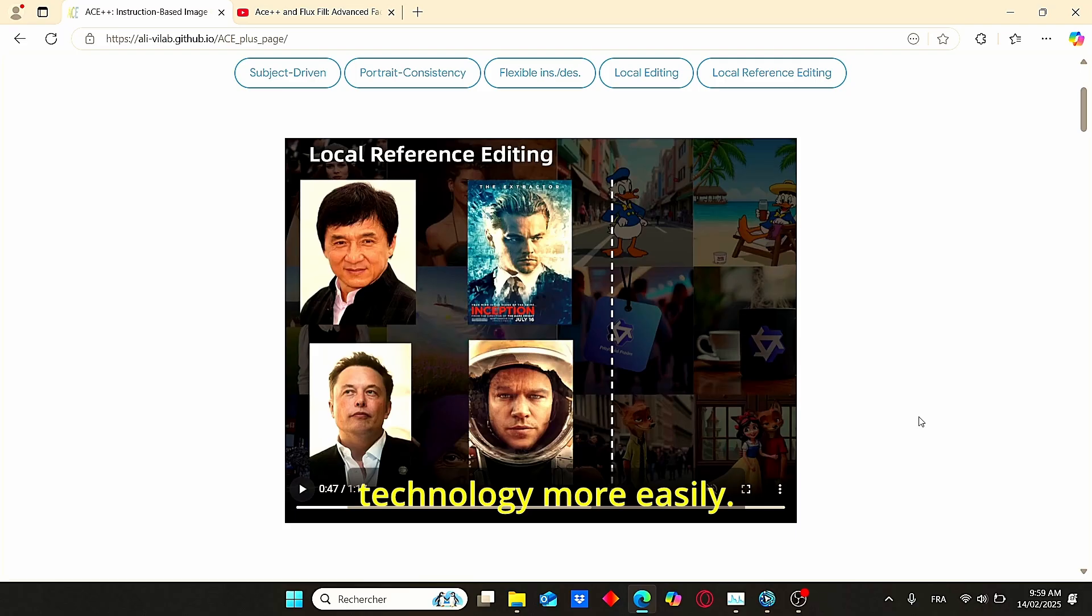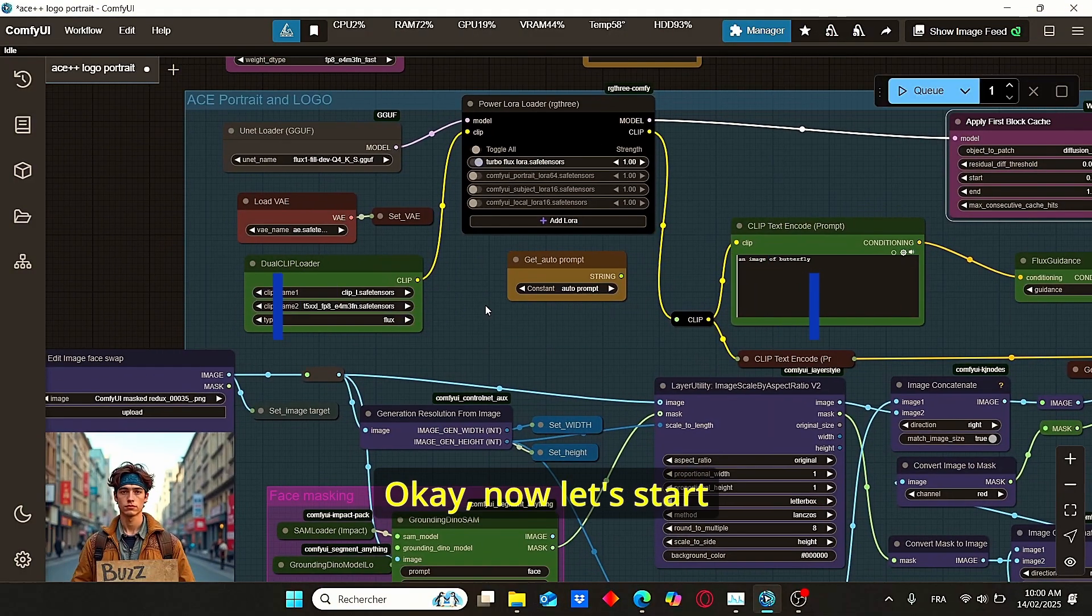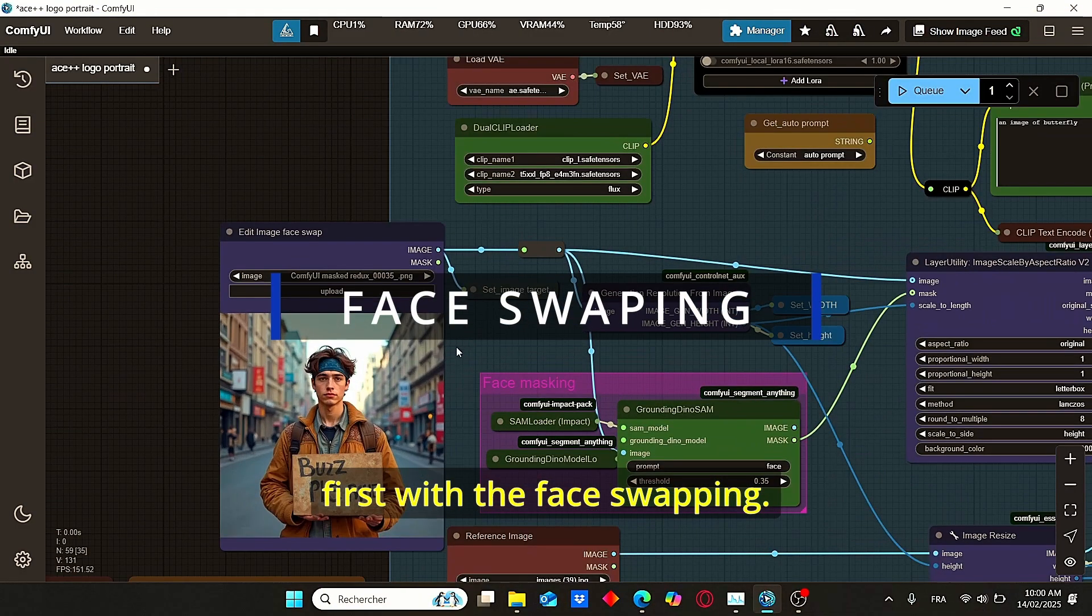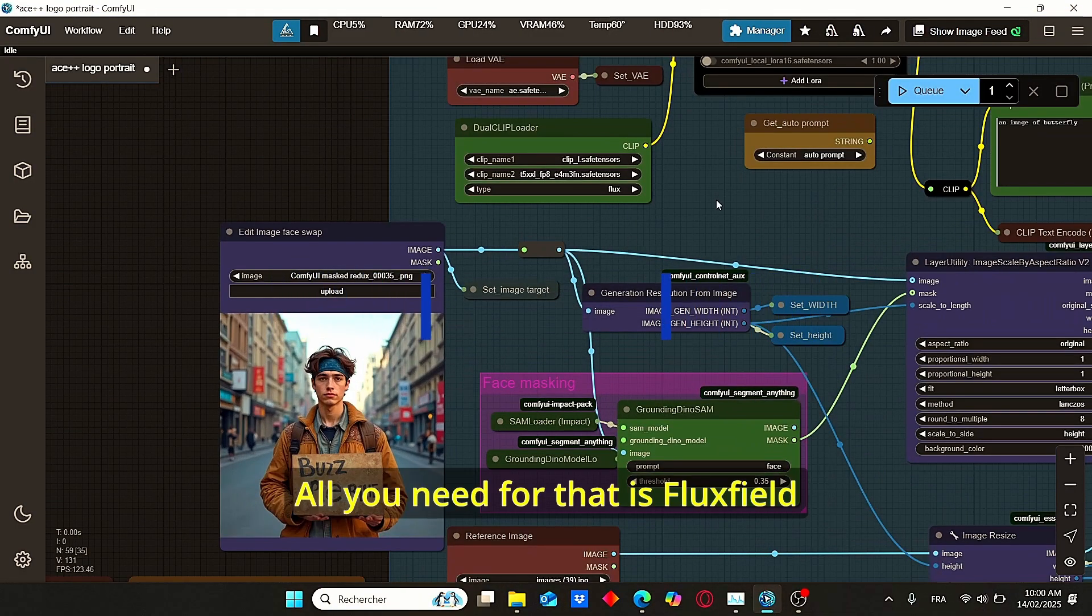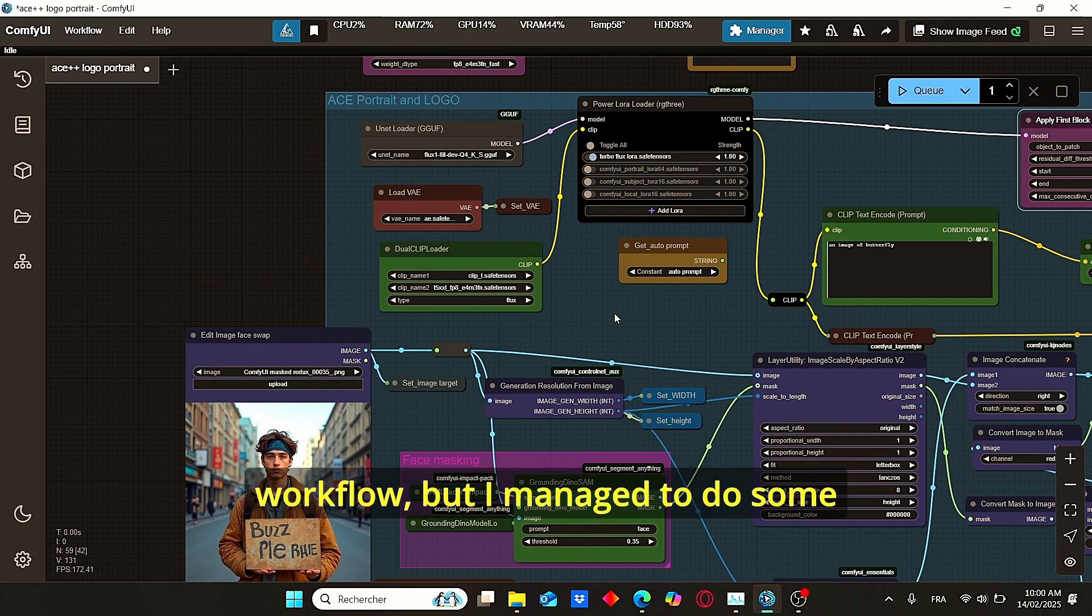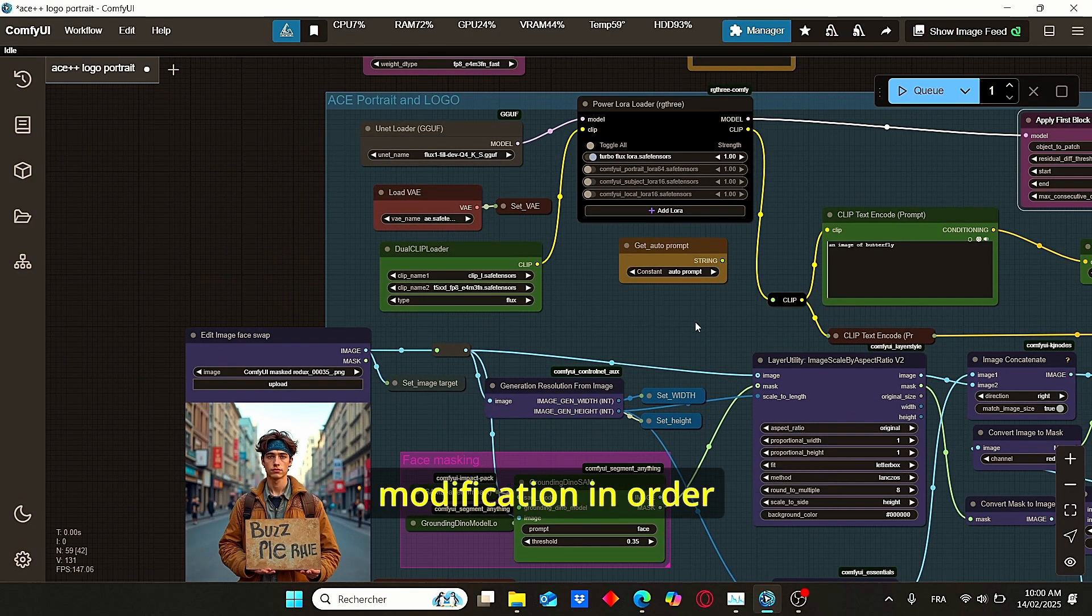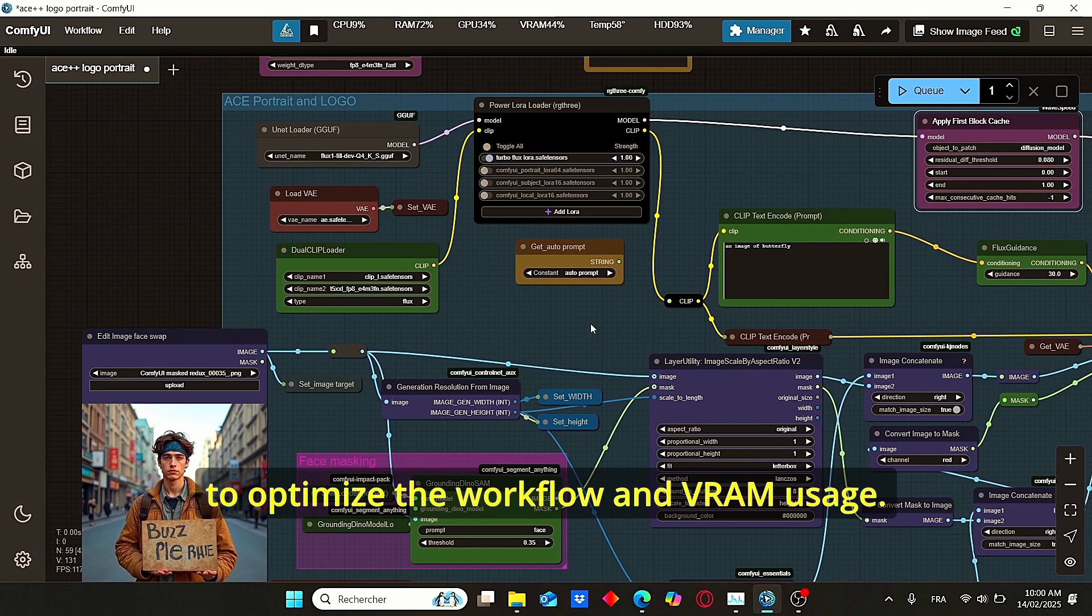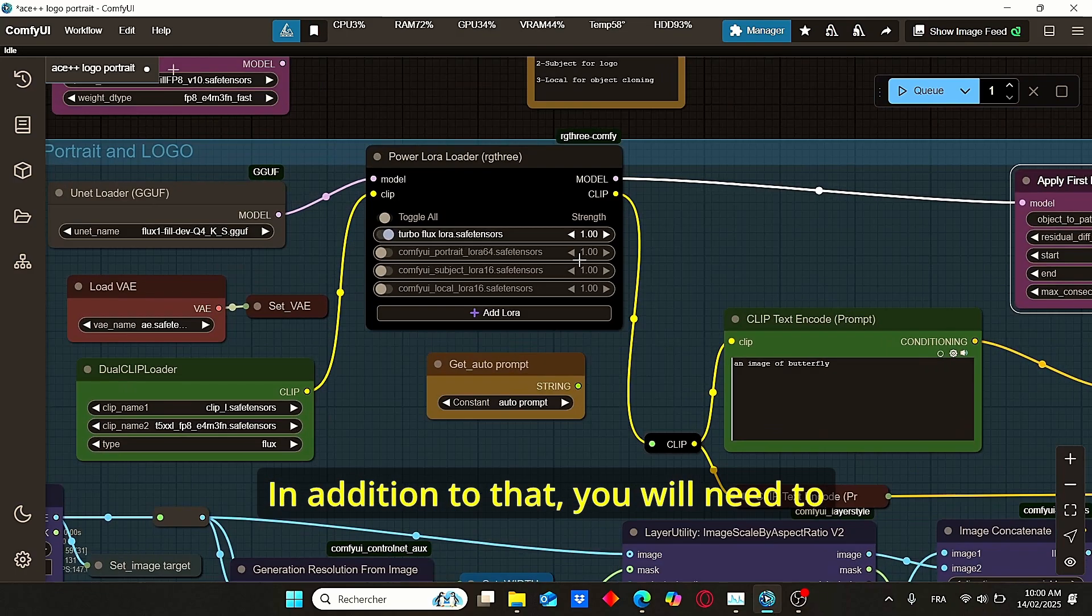Now let's start first with the face swapping. All you need for that is the Box Fill workflow, but I managed to do some modifications in order to optimize the workflow and the VRAM usage.